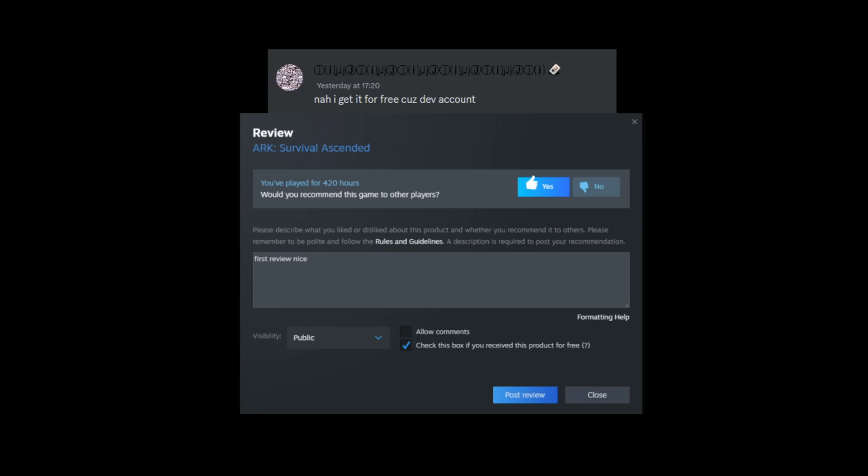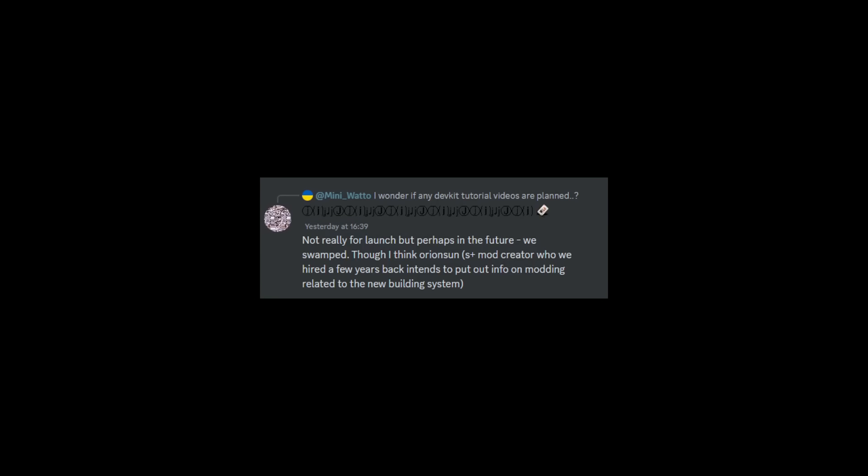But it looks like I'm gonna have to get myself an ethernet cable and make sure that it gets downloaded as fast as possible on the first day of launch. Next we have - I wonder, someone said, I wonder if any dev kit tutorials are planned. So dev kit tutorials, this is something I've wondered myself for a while because if you're someone that wants to get into modding, you kind of have to learn the dev kit yourself without the devs actually giving you a full launch plan on it.